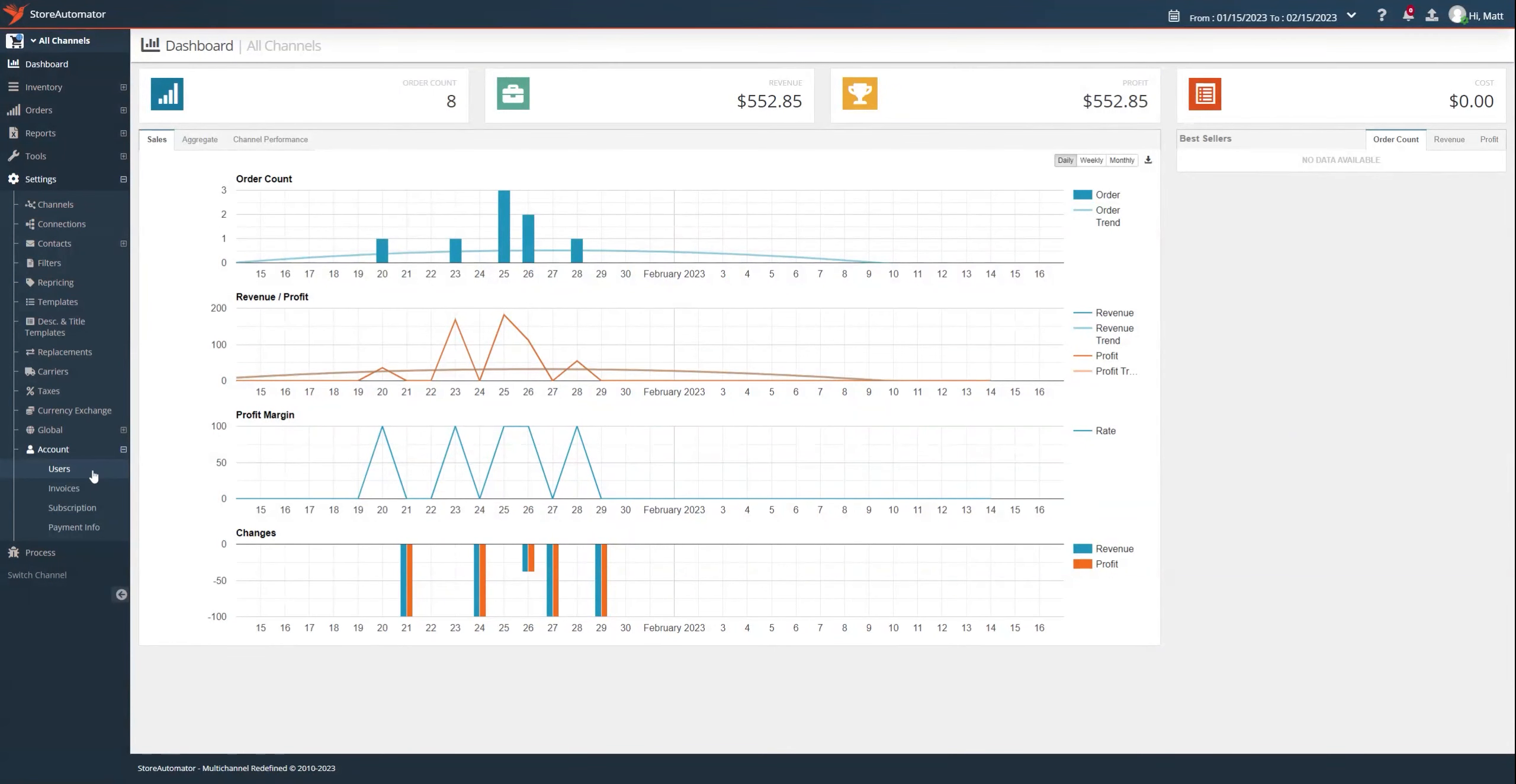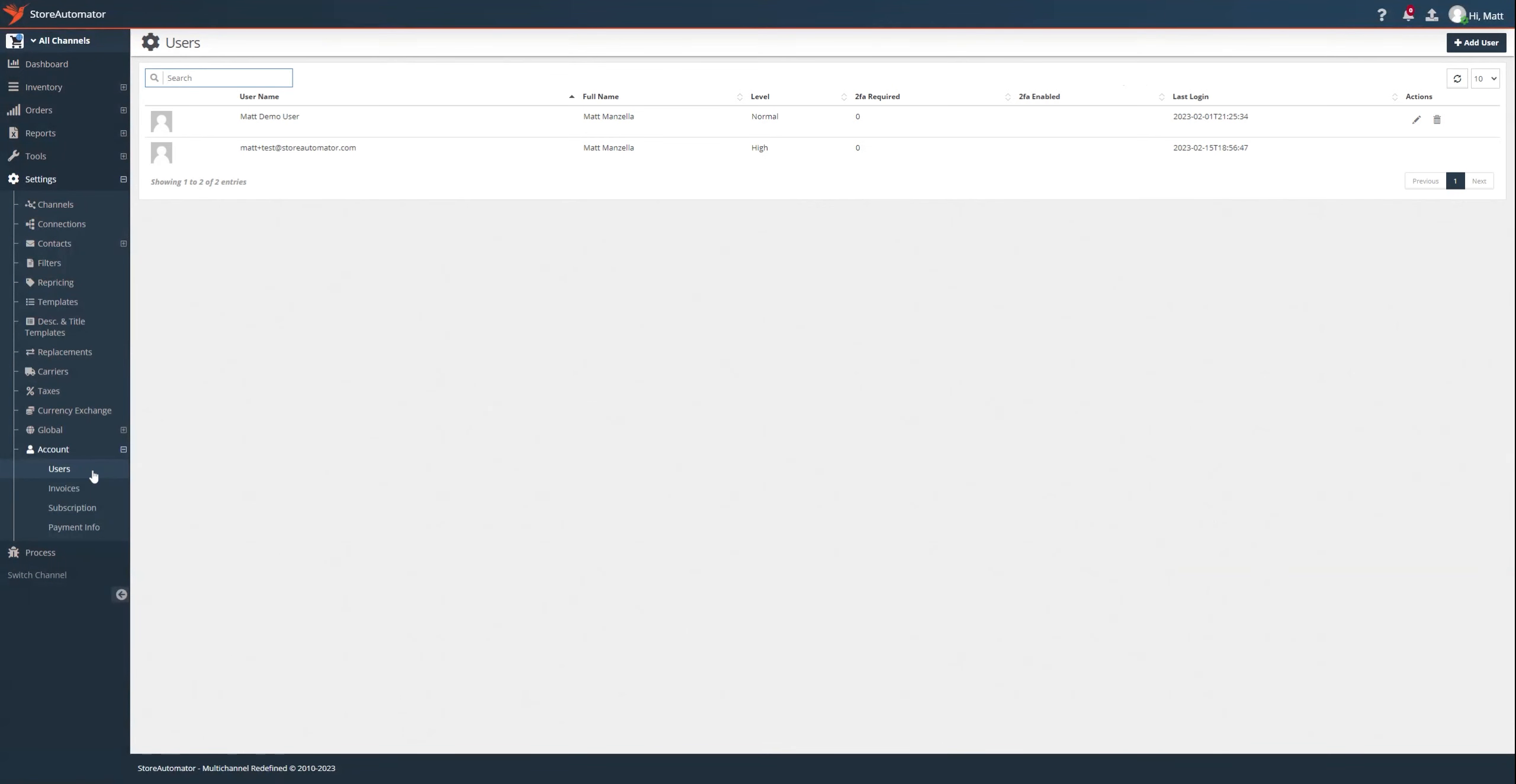That'll bring us to our current users page. In our current users page, you can see that I have two users, both myself, and I have an Add User button up at the top right, so we're going to use that to add another user today.